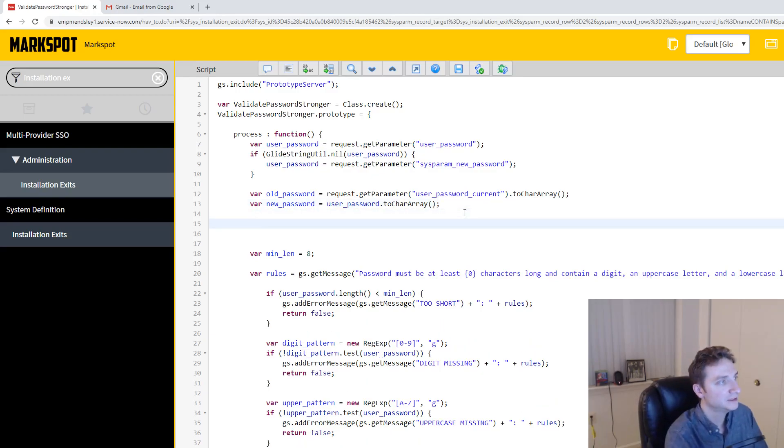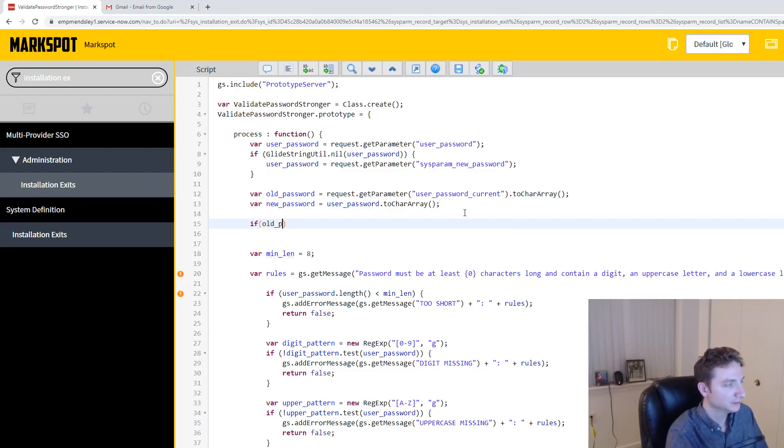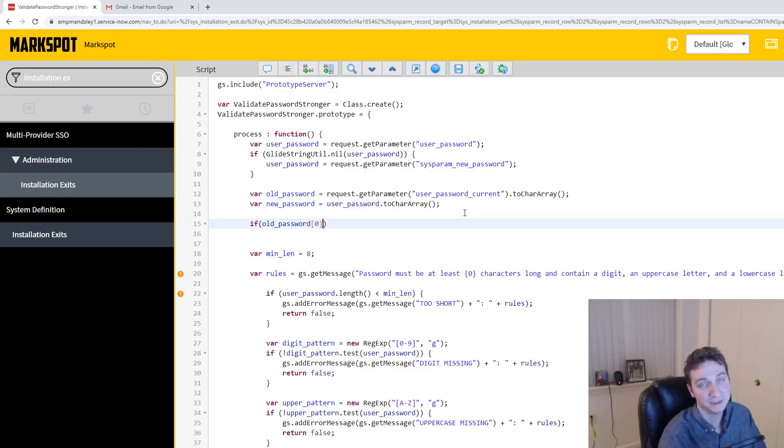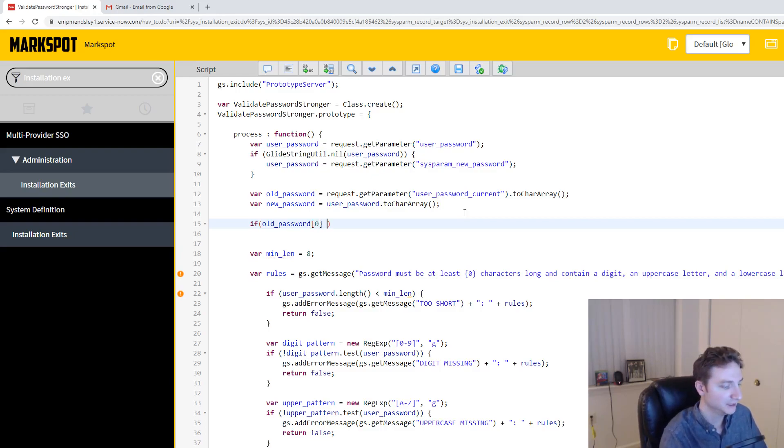So what I can do is something like this. An if statement, if old_password_array[0], because remember, we're dealing with a character array now, so it's just an array of characters. So the first thing in the old password